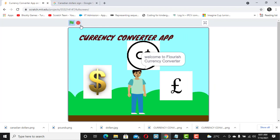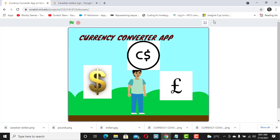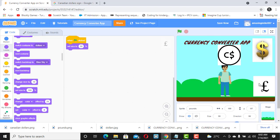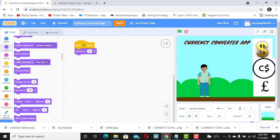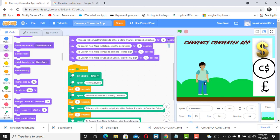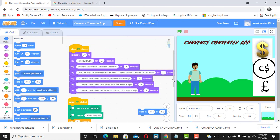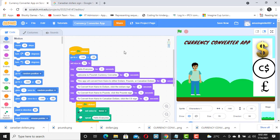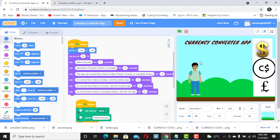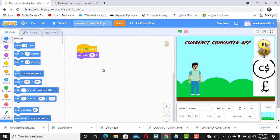Now we want to arrange the sprites. You could make them even smaller — bring the dollar sign right there, and the pound sign right there. To position them correctly, move each sprite to where you want it, then go to Motion and get the 'Go To' block, which captures the current position. Add it to the code so when the flag is clicked, the sprite remains in that position.